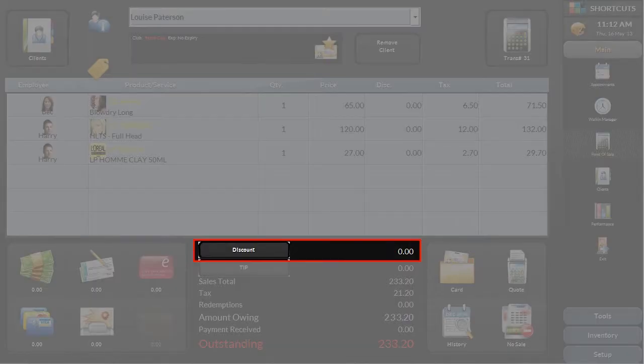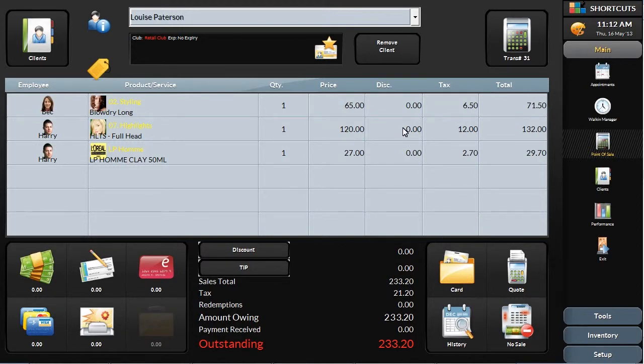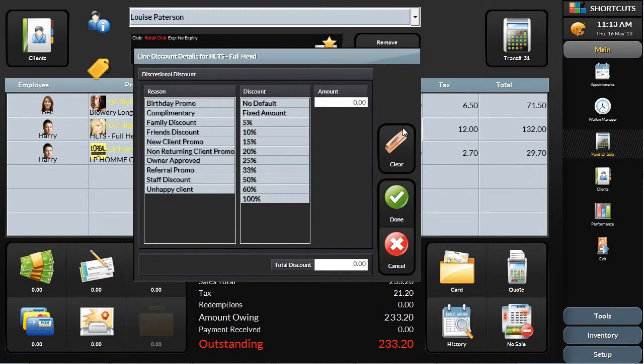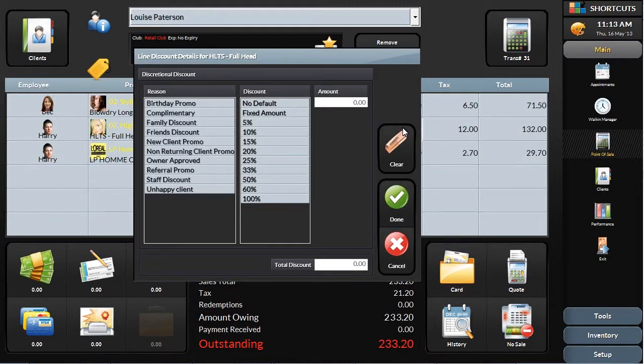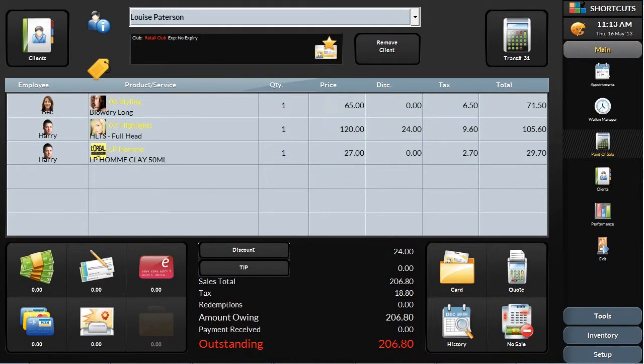You can also manually add a discount on either the total ticket or apply a discount to a specific item. Select a discount reason to help you track all discounts given, helping you stay on top of discounting by your team. Discounts given to Loyalty Club members, or specials on services that are set up in the system already, get applied automatically.